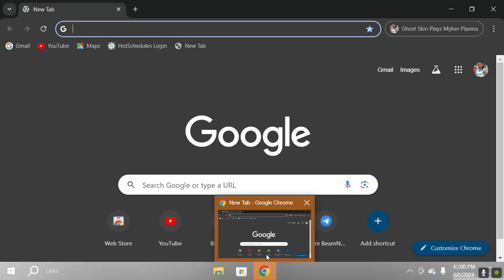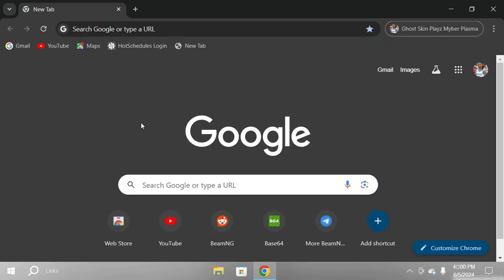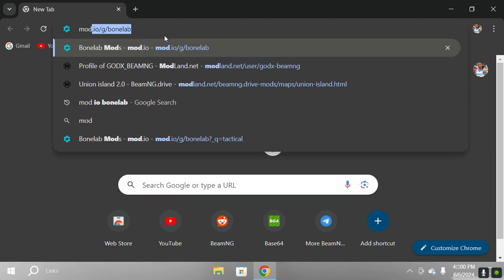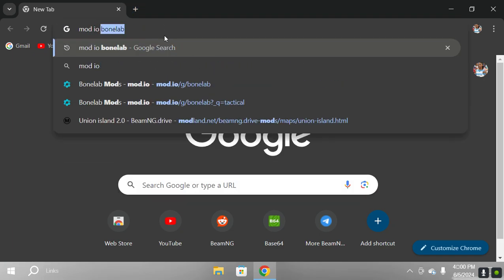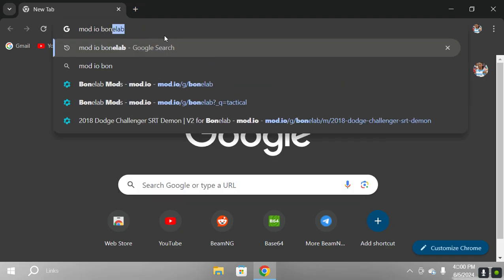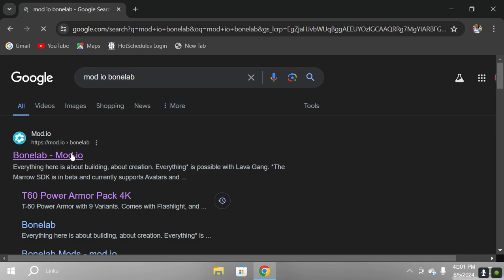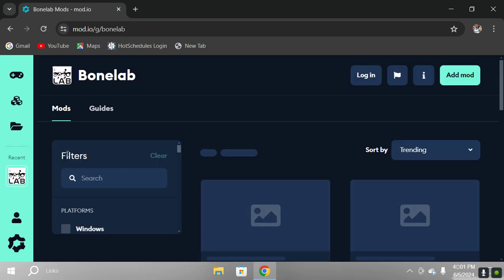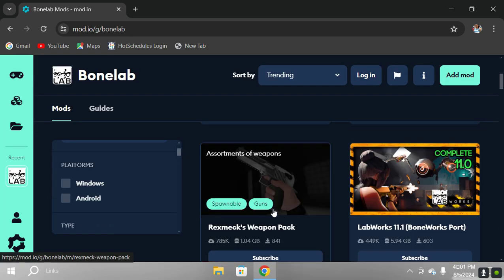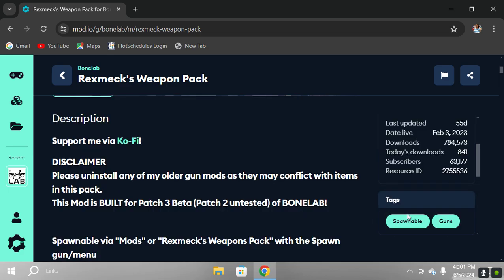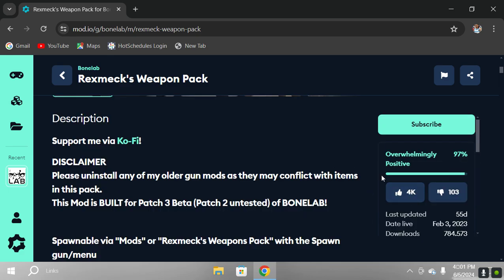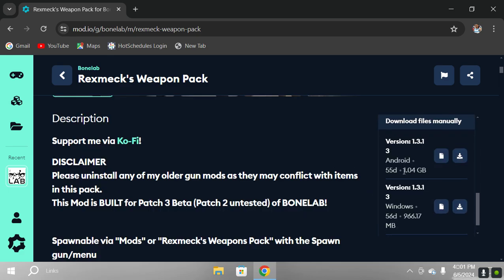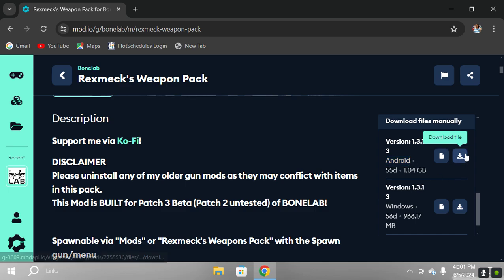Go to your normal browser and type in mod.io. Click on this one. Then get the one you want. Let's say like this one. Scroll on the side here, make sure it says Android as you can see, and press download file.